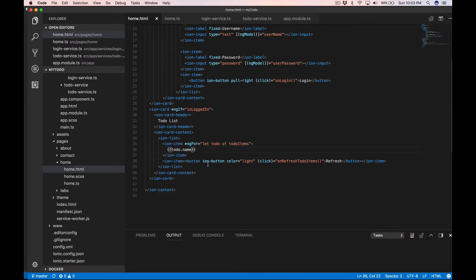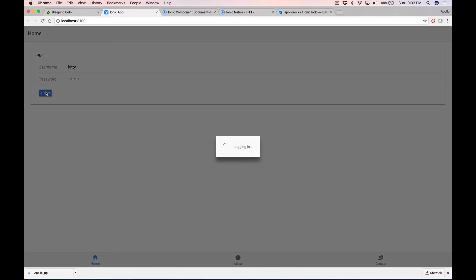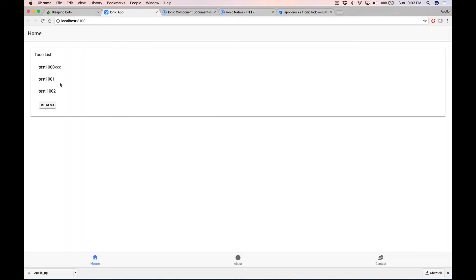We also have a refresh button that calls onRefreshToDoItems. When the user clicks refresh, it displays the to-do list. At that point the to-do list card is visible and the login card is not visible because the user has logged in.